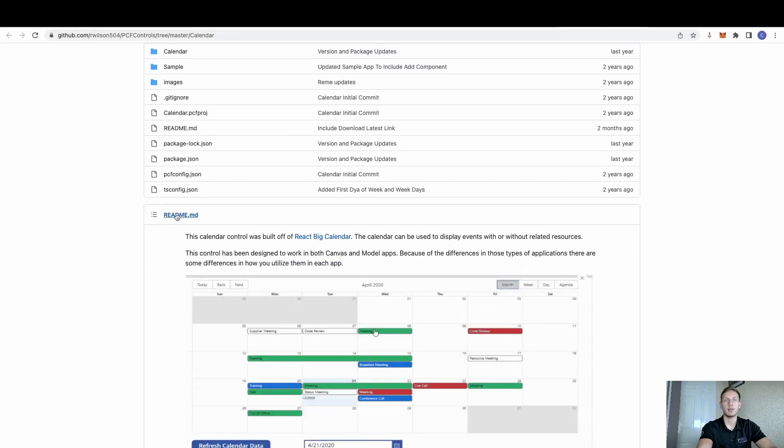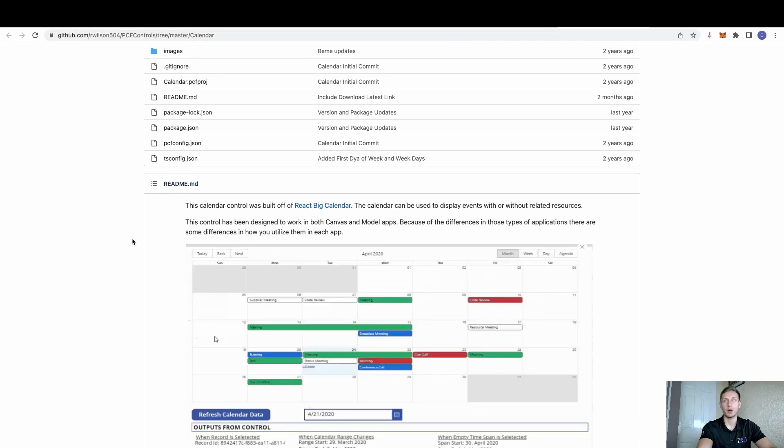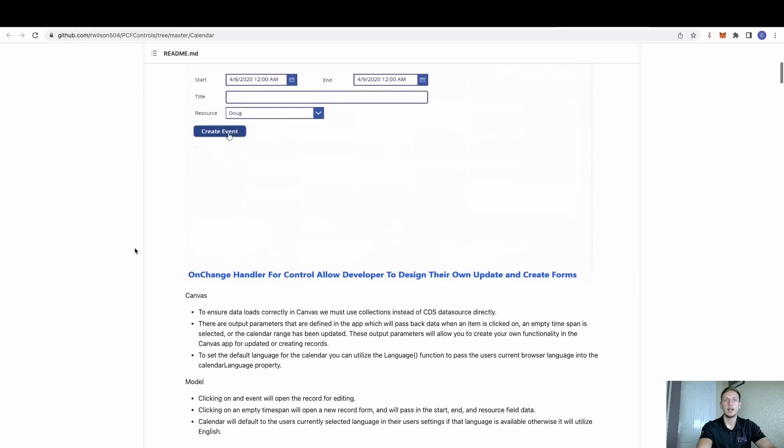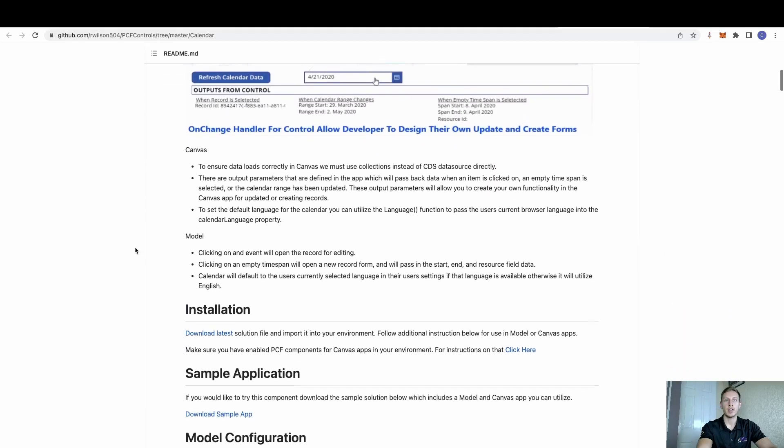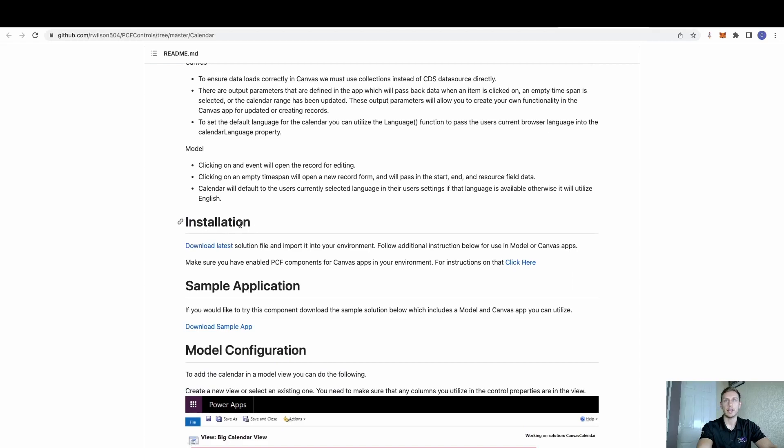Again, on here, you'll have a readme file. These are very handy on how to install and then also change and edit to fit your requirements. But if we just scroll down, we have some installation instructions.